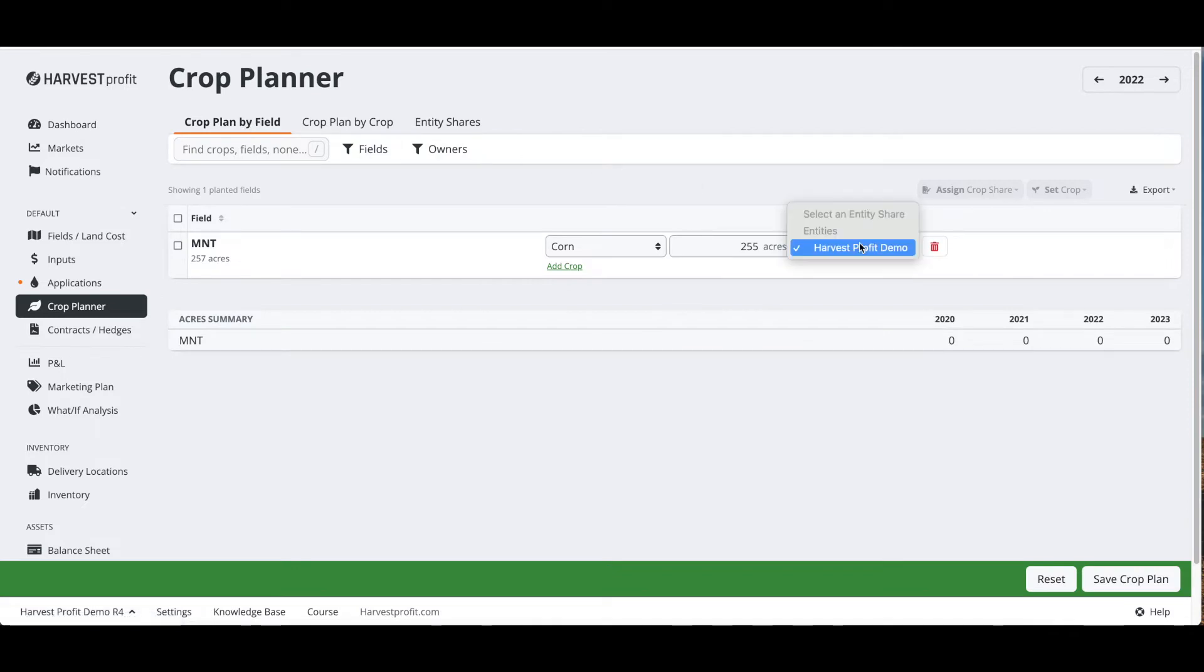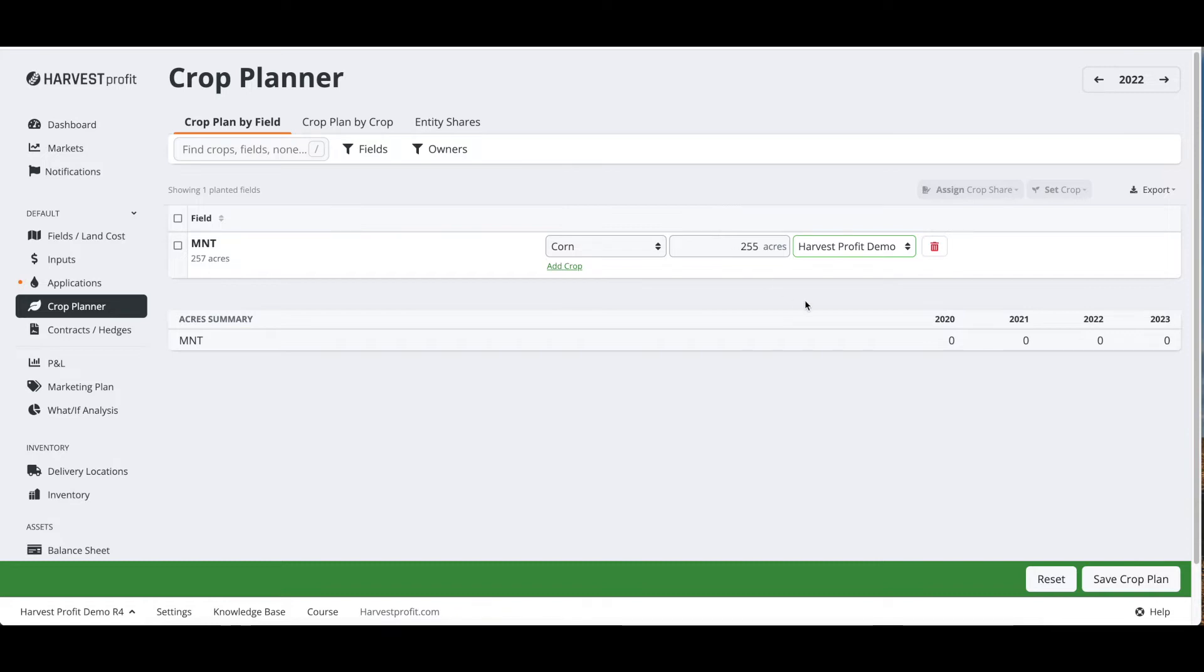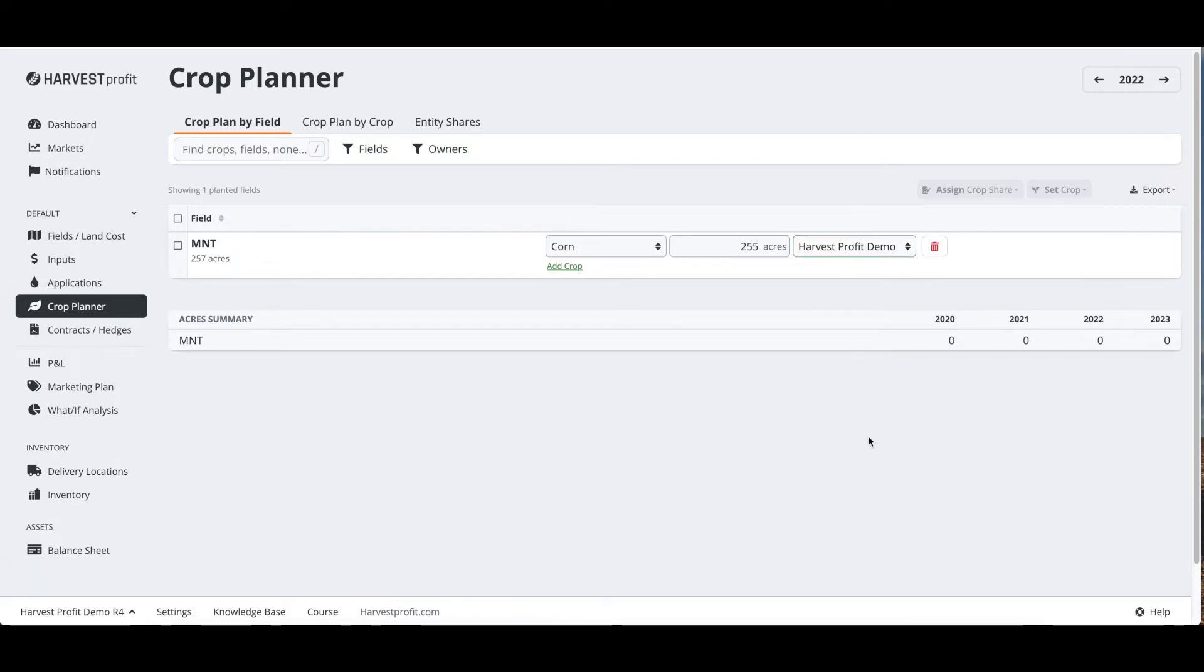Once you have shares created, you can select them from this drop-down and add them as operating entity to this farm. Once we have this entered in, we want to click save to save that crop plant.